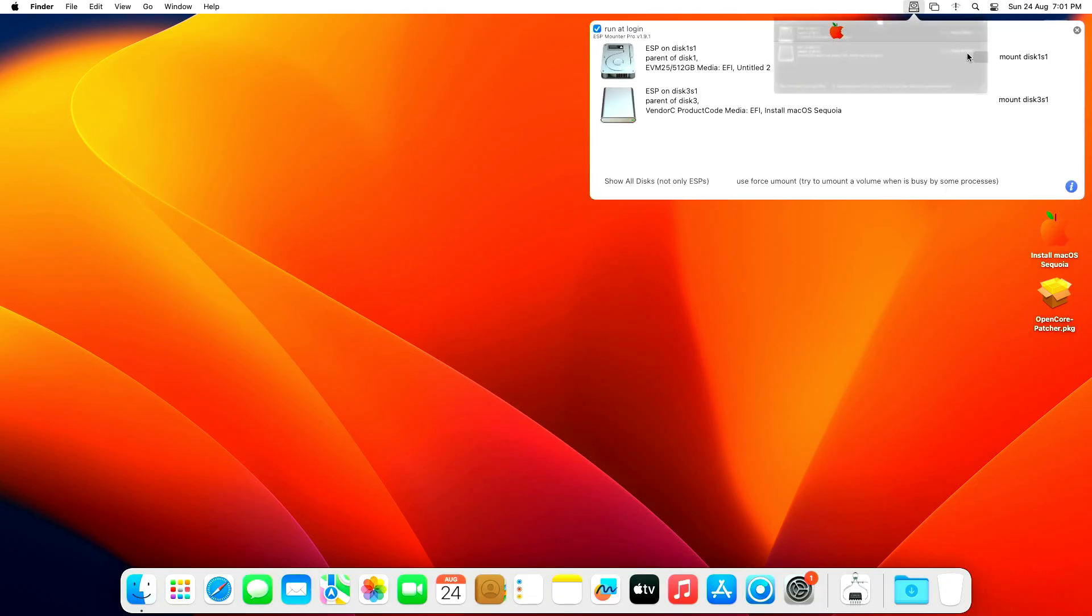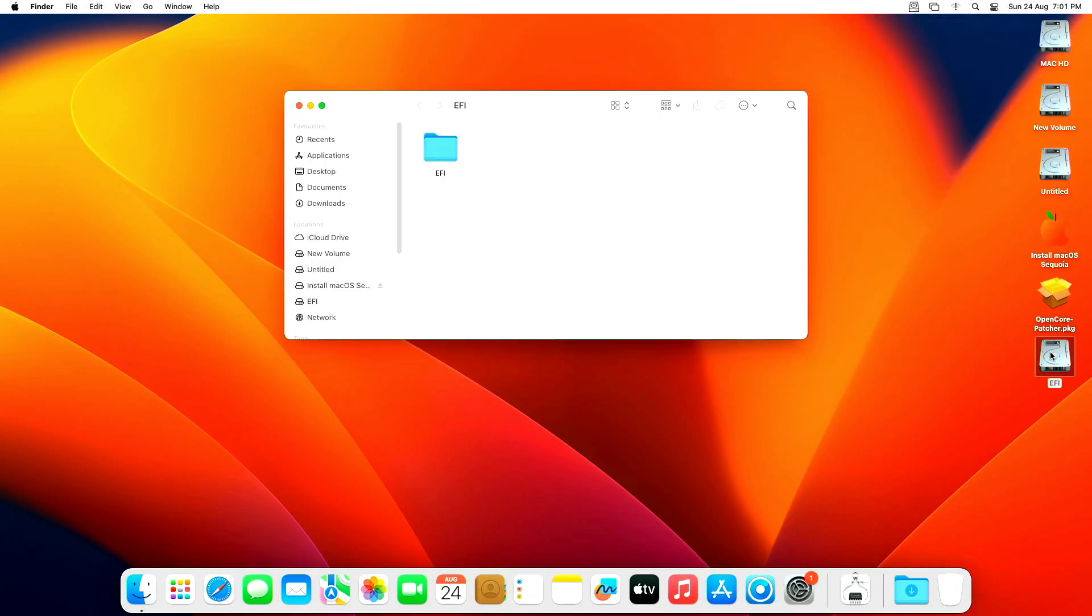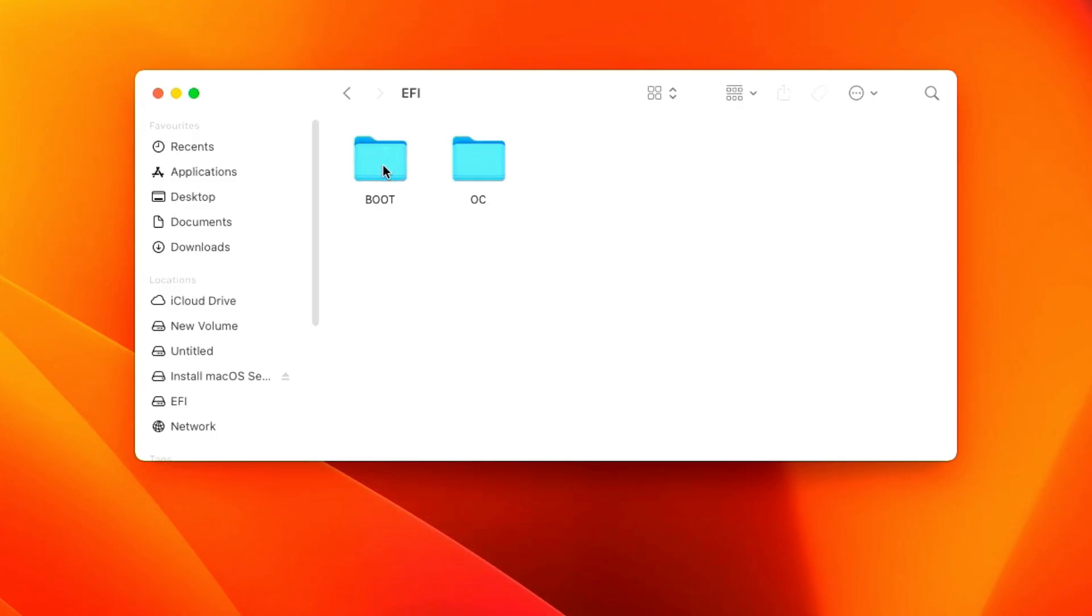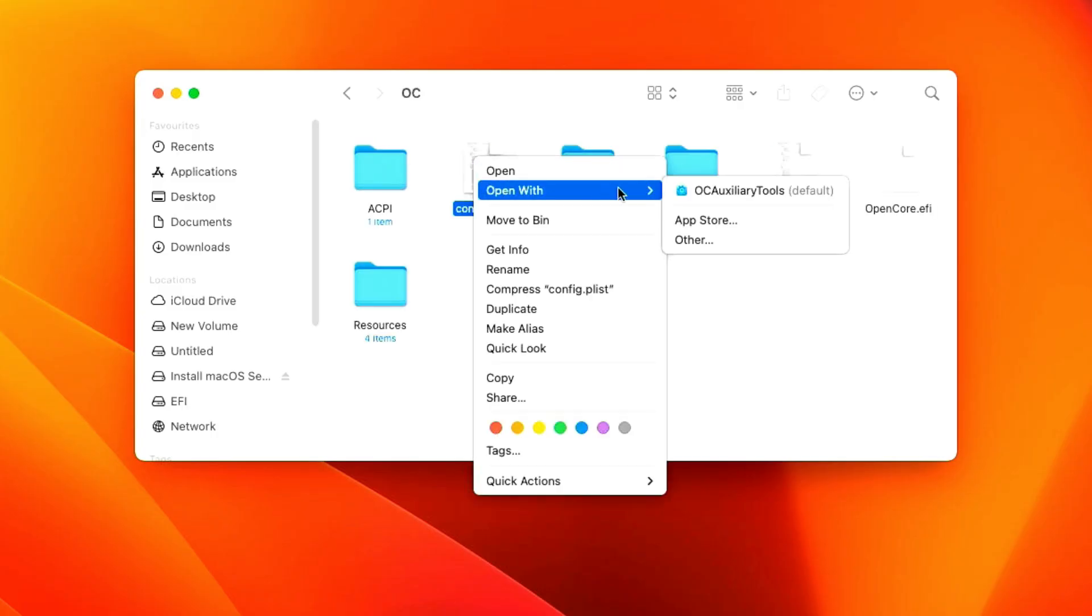Go to the desktop. Open the ESP Mounter and mount the EFI to our hard drive. Now if you look at it, it shows a drive called EFI. Let's open it. If you look inside, it shows a folder called OC. Let's open it.